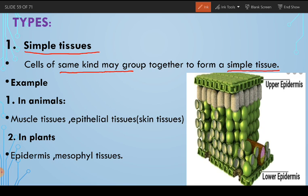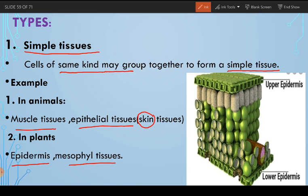The example of simple tissue in animals is muscle tissue or epithelial tissues — the tissues that form our skin. These are examples of simple tissues. In plants, epidermis and mesophyll tissues are examples of simple tissues.